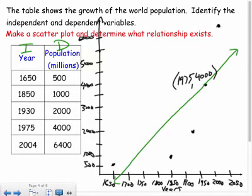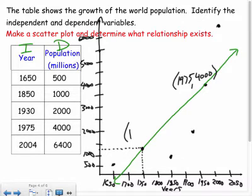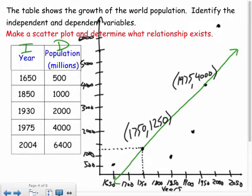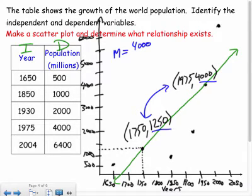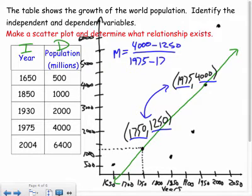To find the slope, I need two points on my line. My line happens to pass through (1975, 4000). For the second point, I'll read off the line at x = 1750, which looks like about y = 1250. Using these two points, slope = (4000 − 1250) / (1975 − 1750).